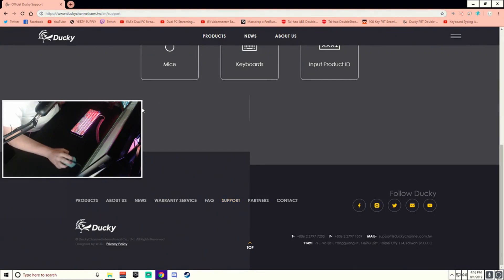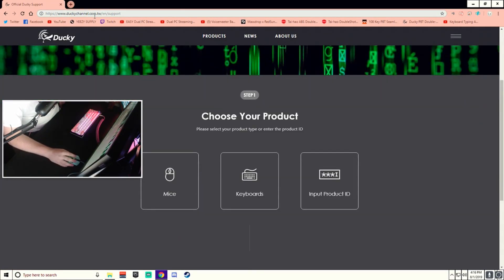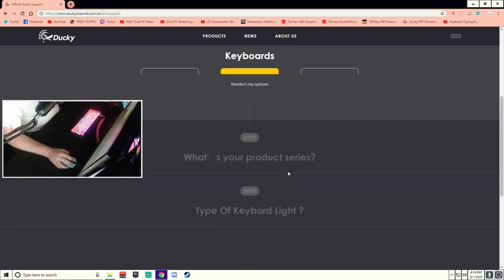Right here we go into the Ducky website. I'll link this in the description, so you'll find that there. Here we have the choice, mice keyboards or that thing.